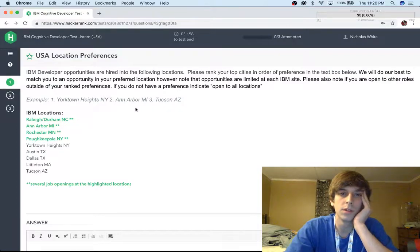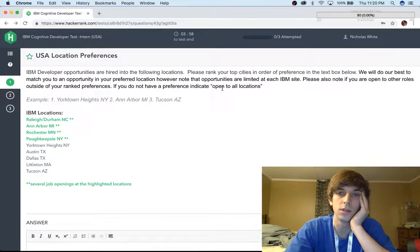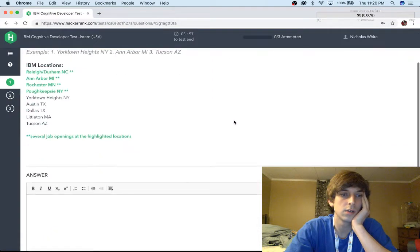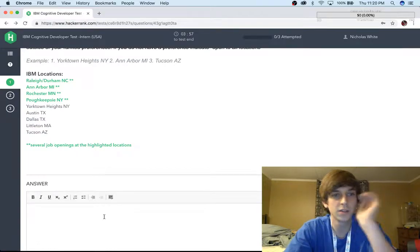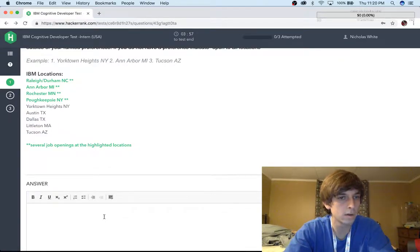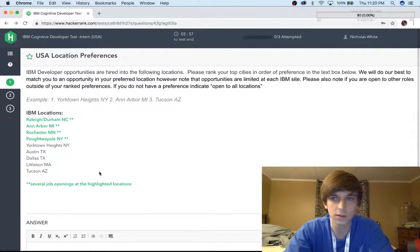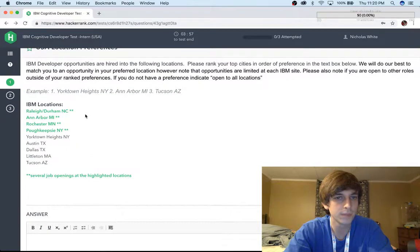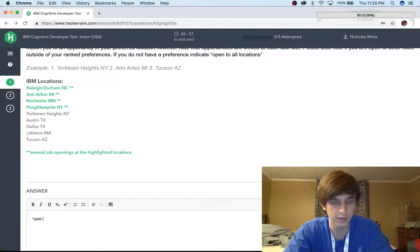Okay, first question: IBM developer opportunities are hired in the following locations. Please rank your top cities in order of preference. We'll do our best to match you with your preferred location, but opportunities are limited to each IBM site. These places don't look very good to me. I'll just put open to all locations, because I mean, it's IBM — I'll probably take the position if they offer it.